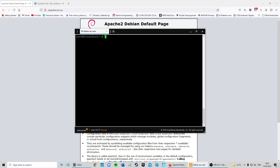The next thing we're going to do is check if the OpenSSL library is installed. Type in 'openssl version' and if you get a version number back, it means OpenSSL is installed and we can proceed.